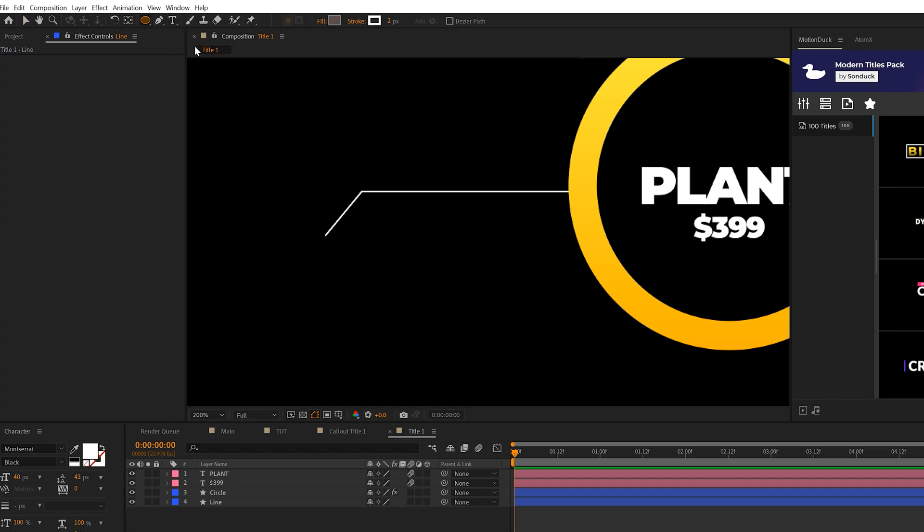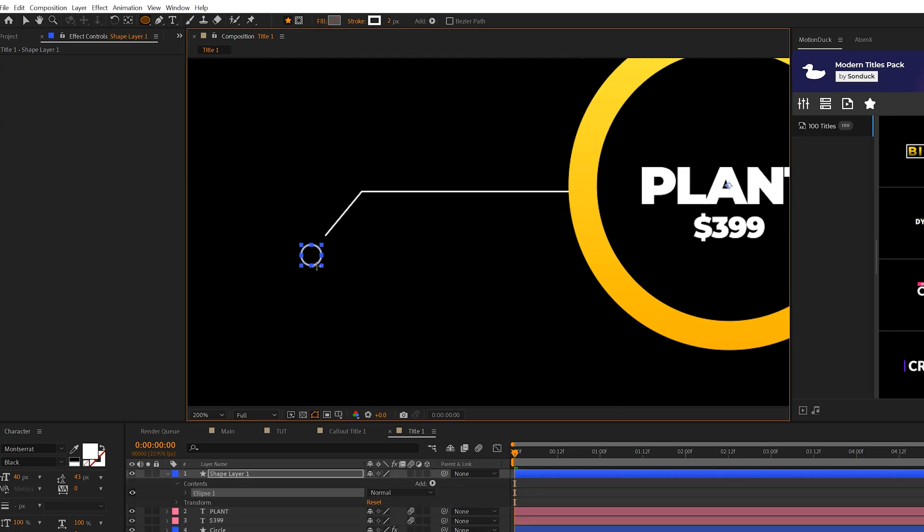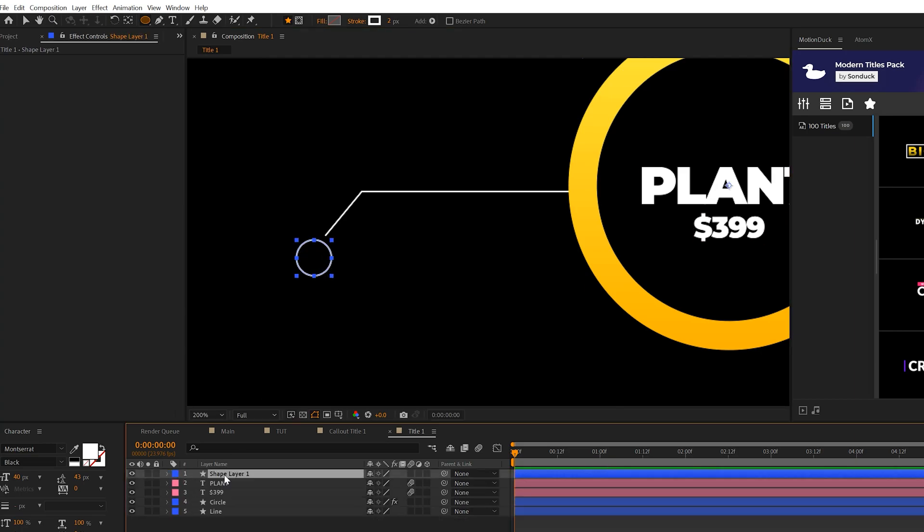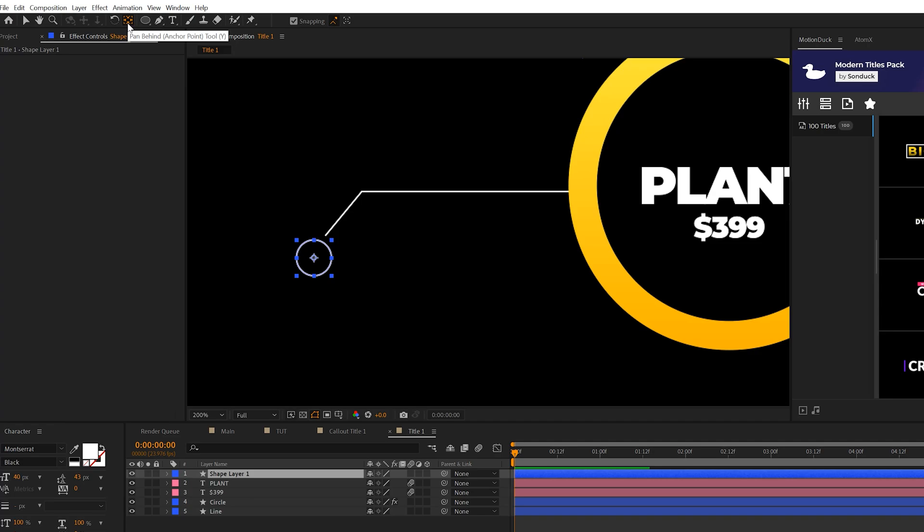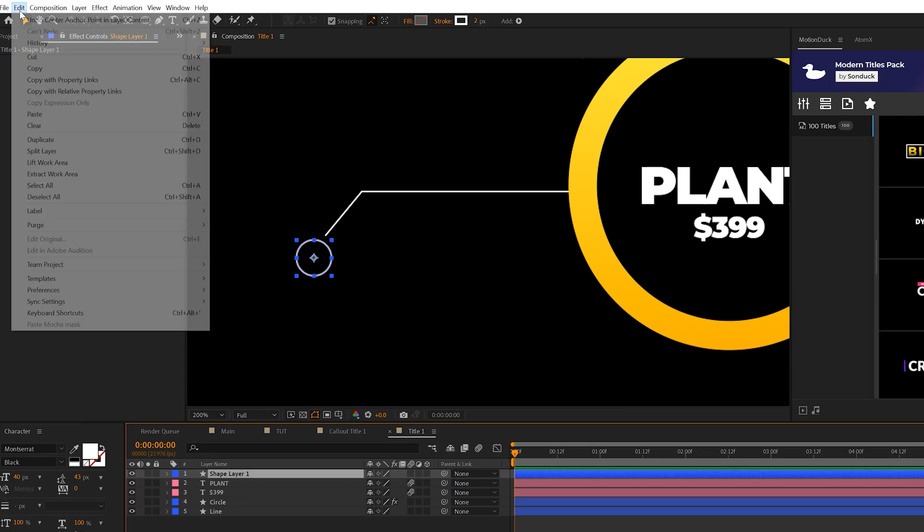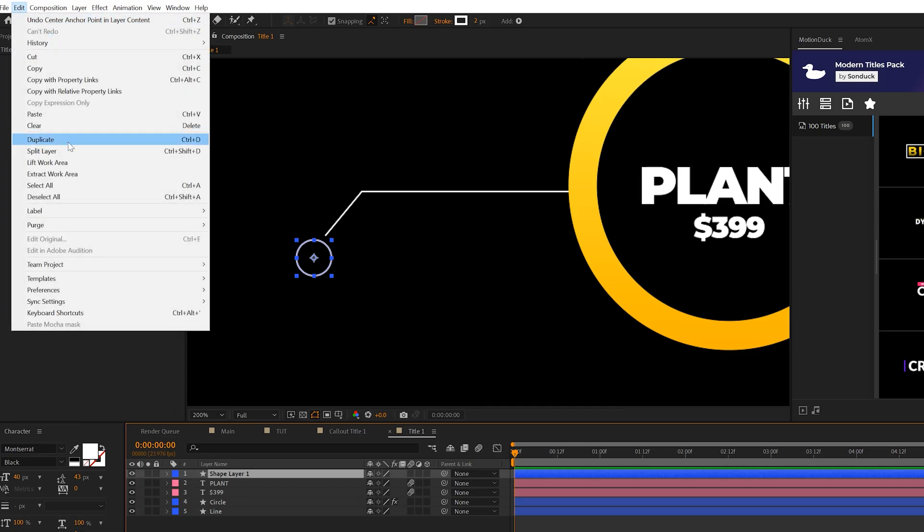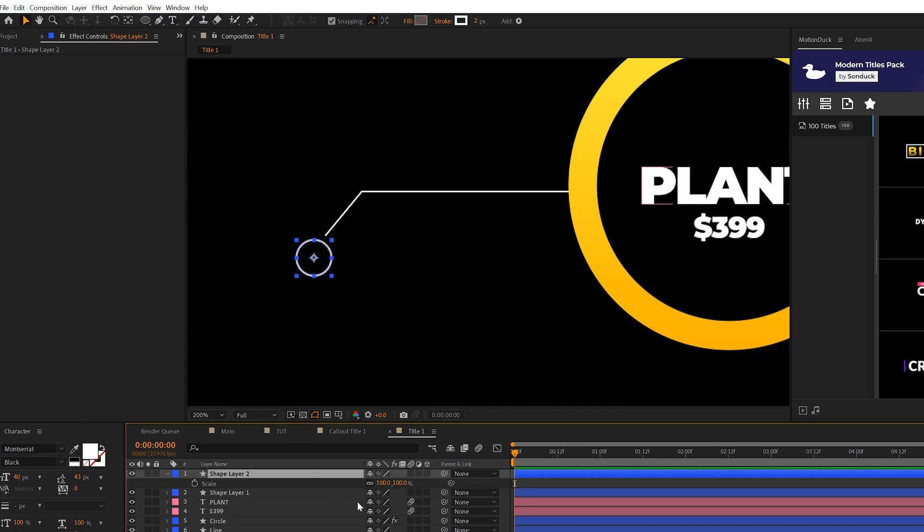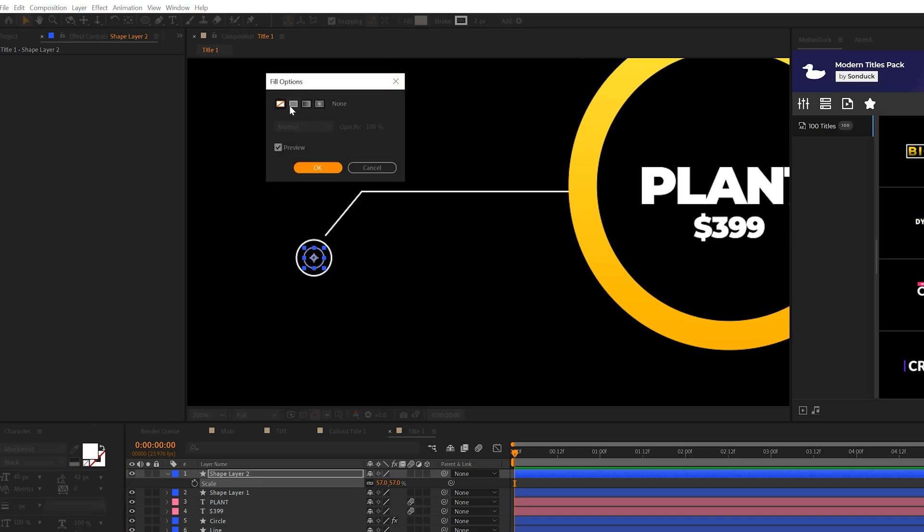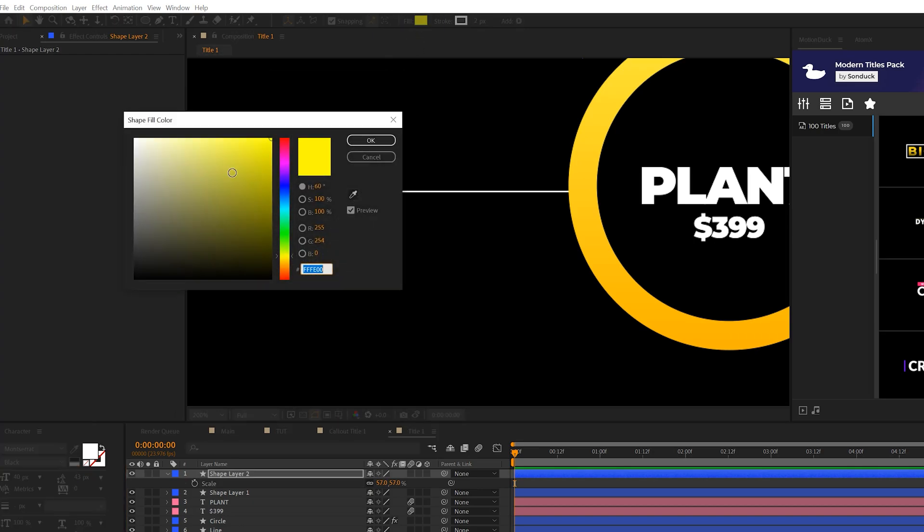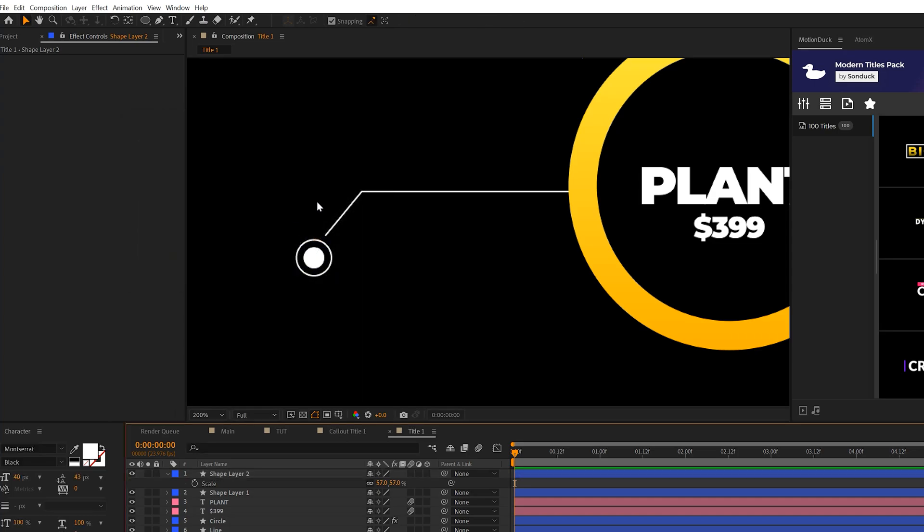So we'll come here and grab the ellipse tool again, and we'll draw a perfect circle. Hold down shift. Then let's control double click the pan behind tool here at the top. This will center the anchor point on this layer. And then we can duplicate this layer by going to edit, duplicate, hit asterisk keyboard for scale. We'll scale this down. And this time we'll turn on the fill to a solid color. We'll change the color to white. And this will create a solid circle right here in the center.